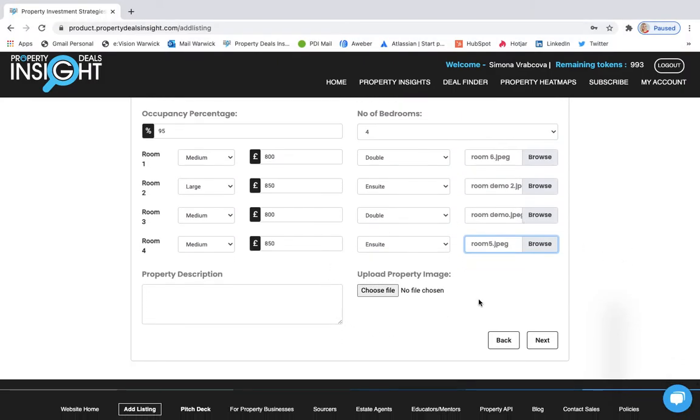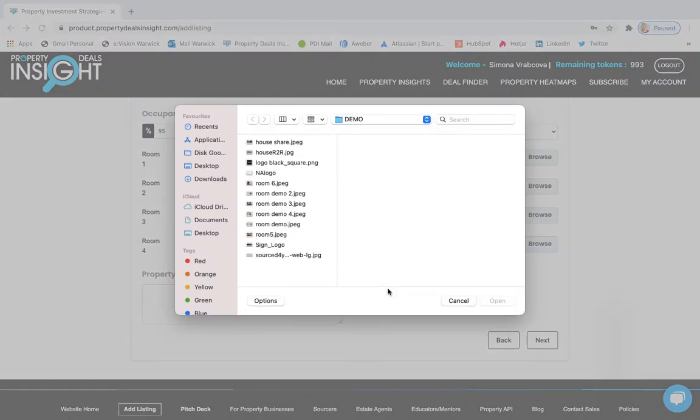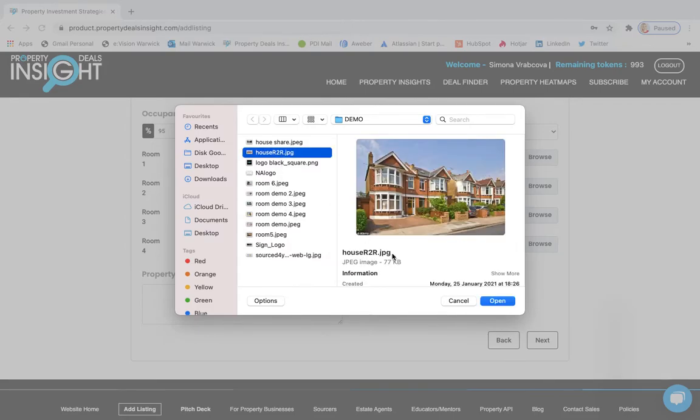Then another important thing is to upload property image. This can be either house image or any other image that you want to show as the main property image. It can be living room or also kitchen. This is the largest image in your PDF report. So it should be really the one that you want to show as kind of the top image and then the other three images will follow. So really select something that you think can really impress clients.